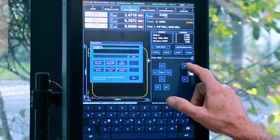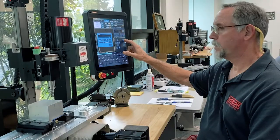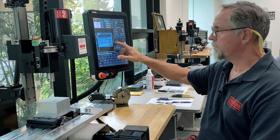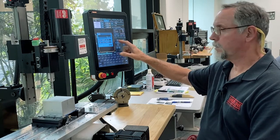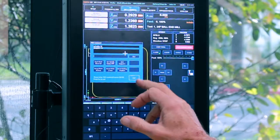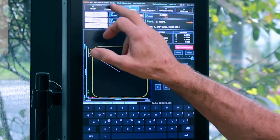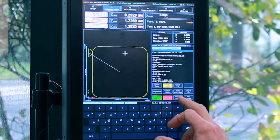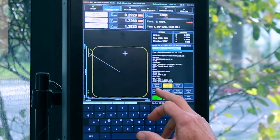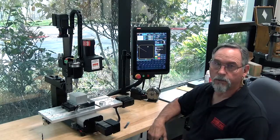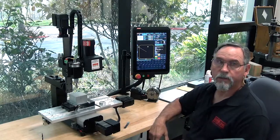Go back to jog. Now I would be ready to run my part. I would go single block again, rewind, single block, and start walking it through actually cutting the part.